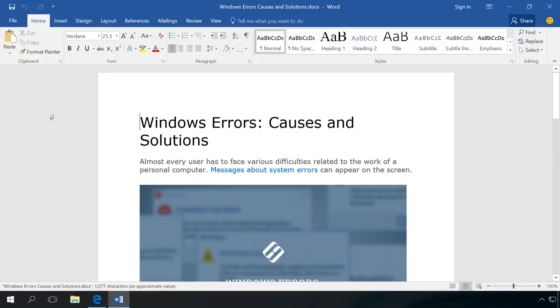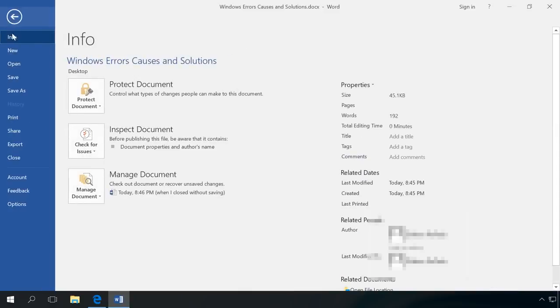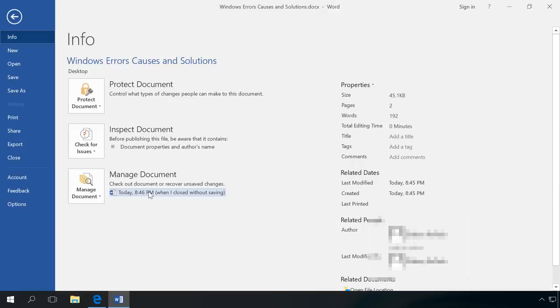To recover them, go to the tab File, Info, find the section Manage Document, Manage Workbook in Excel or Manage Presentation in PowerPoint. I can see that the version of my document closed without saving is shown there.